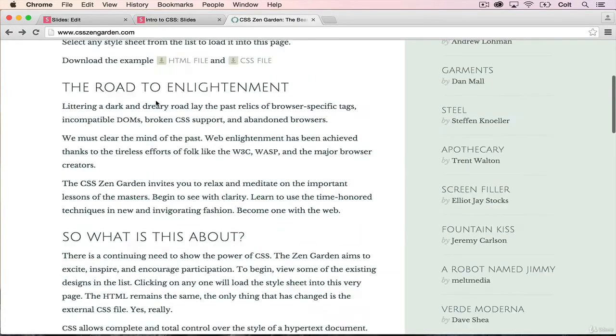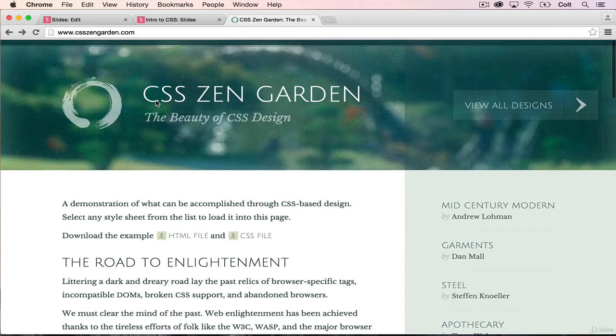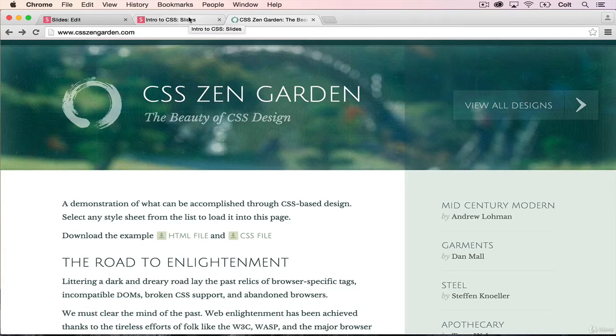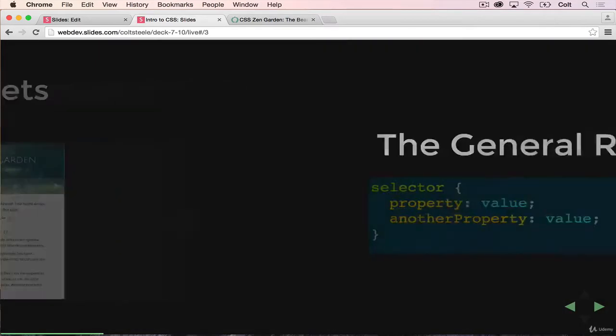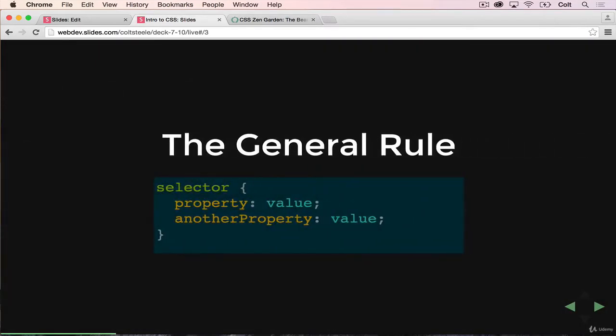It can change a site from looking like this, and it can change it to look like this. So hopefully that's enough to get you excited about learning CSS. Our HTML sites so far have been pretty bland. We haven't had any style besides the default black and white styles. So next up...